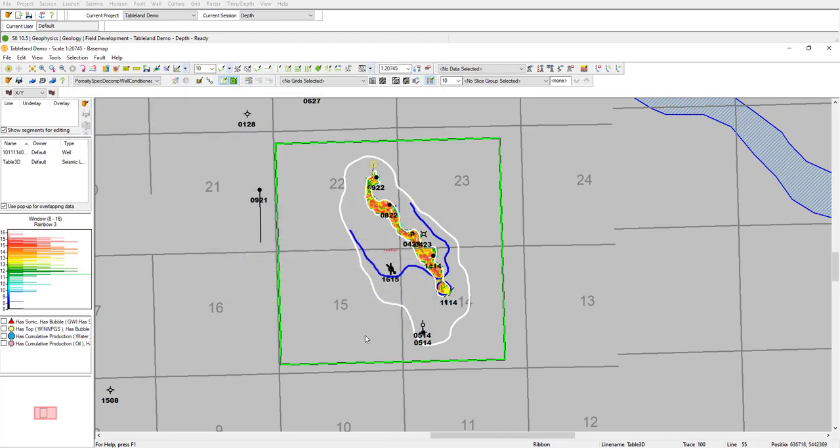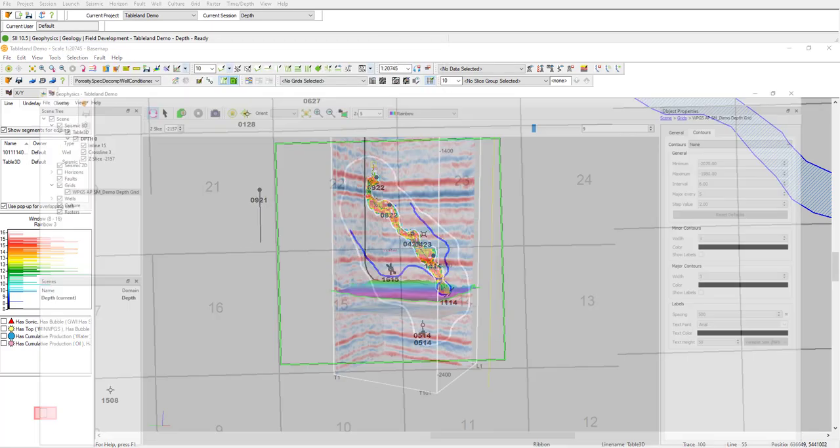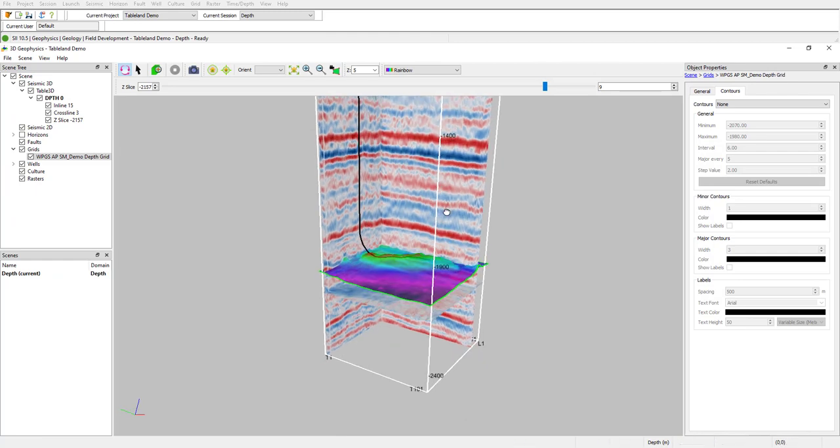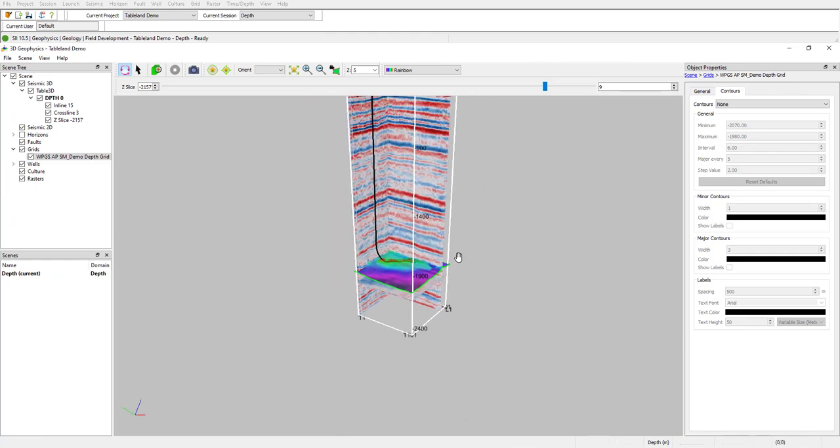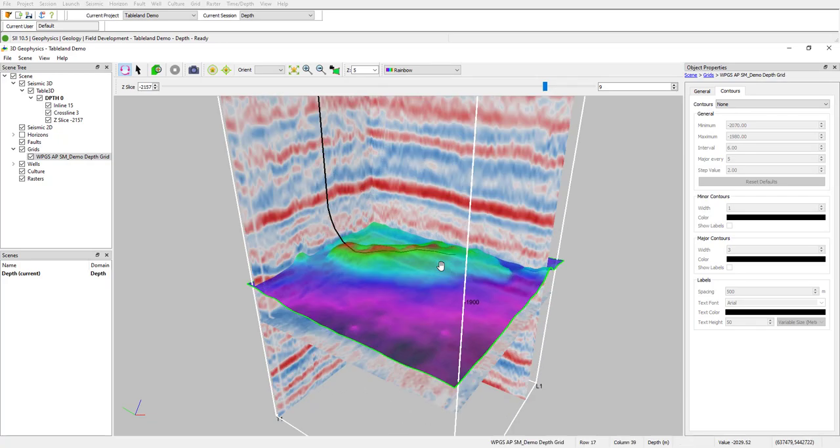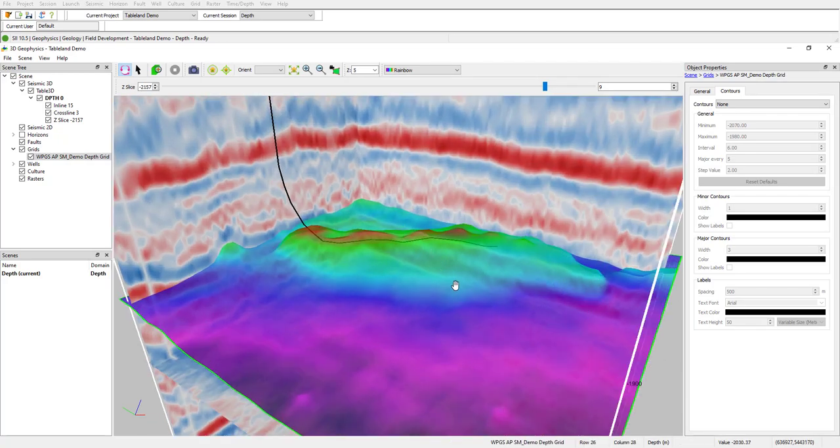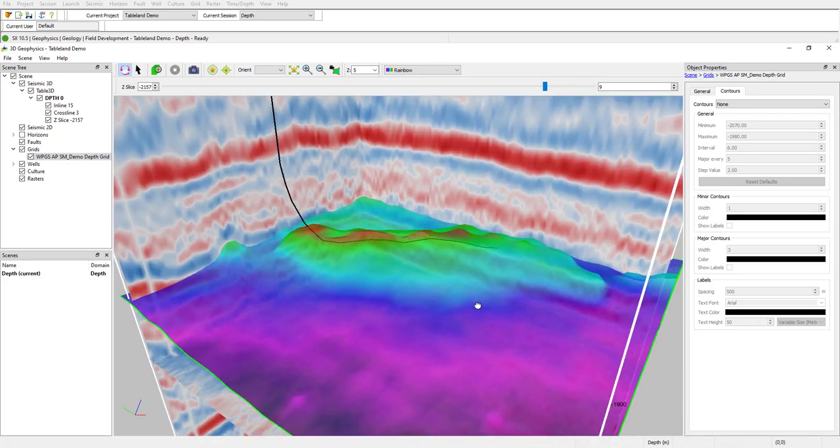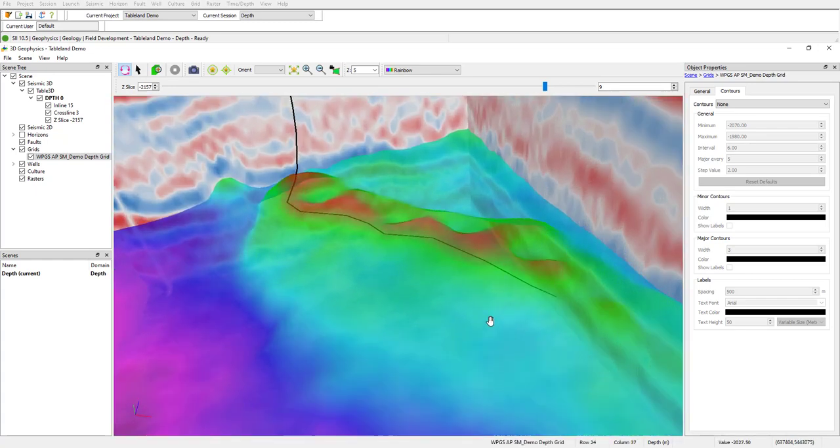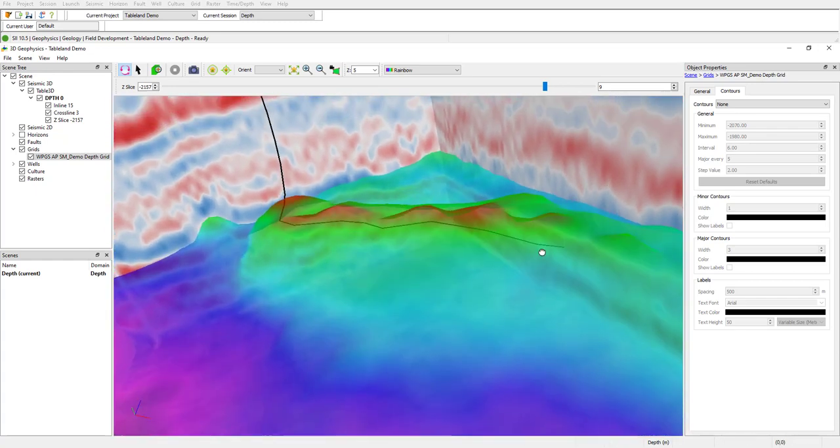You can actually take this a step further and open our 3D geophysics tool, which allows us to view all our data three dimensionally. So right now I have my seismic data as well as the Winnipeg Oasis depth grid. And you can see here, I have that well that I just planned out that shows going through the crest of the reef quite nicely.